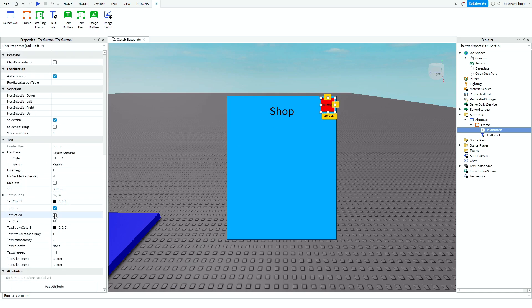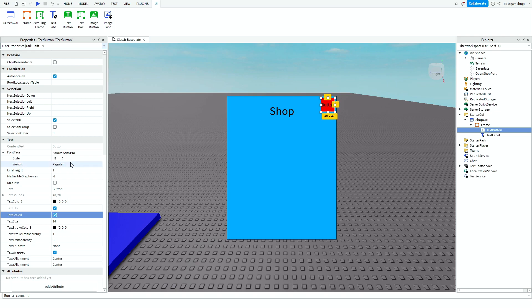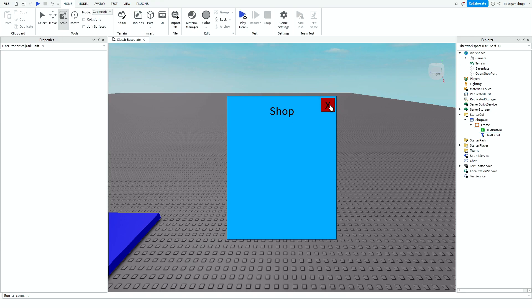And then you go down here, make sure you put Text Scaled on because that will make it so that the text is scaled to the background, so it's not too small or something. Then you go to Text and you can do like X. And then you have this. So you should be able to click on it. Nothing will happen yet because we haven't scripted anything.